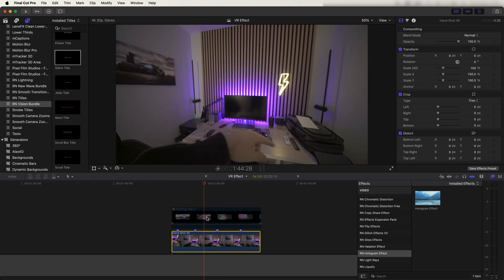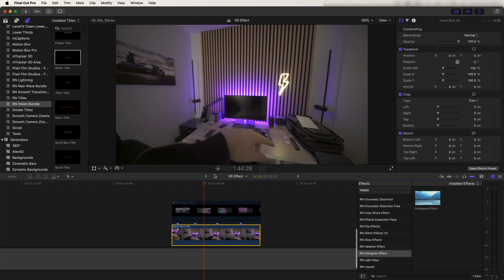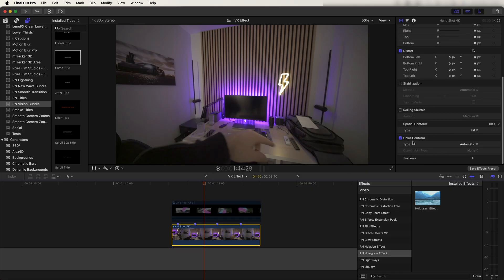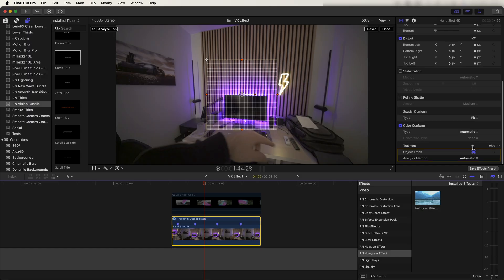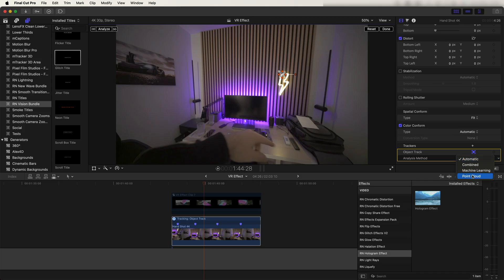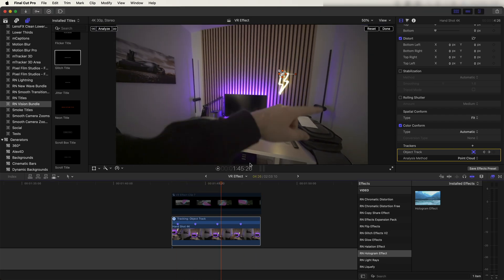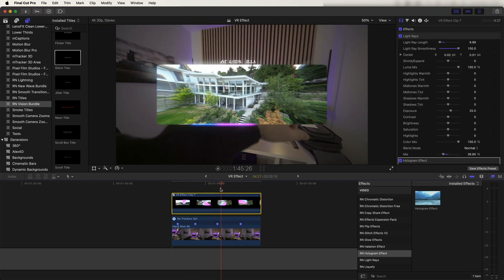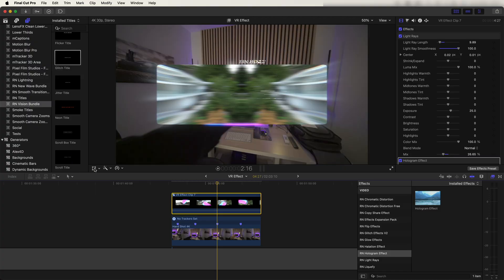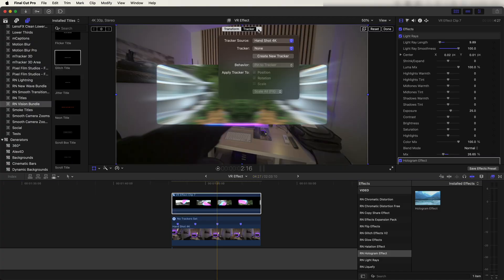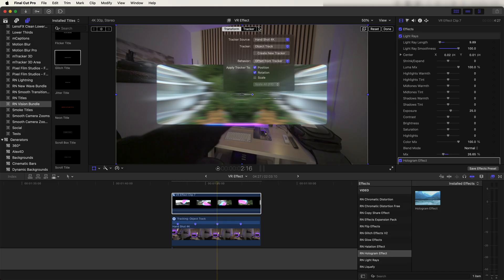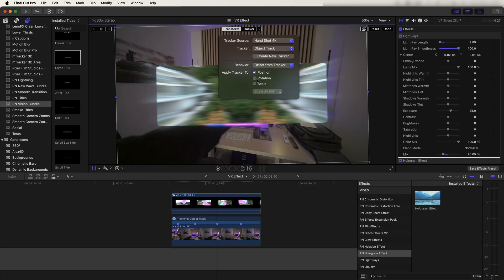Next I'll disable the graphics and track them to the video. Select the bottom video clip, go to the Trackers panel, and click the plus sign to add a tracker. Track the background of the clip — it helps to have a tracking point. I like to click Point Cloud and then click Analyze. Once the tracker is created, click Done, re-enable the graphics, select them, go to the Transform tool, click Tracker, and choose Object Track. Open up settings and make sure Rotation is disabled.